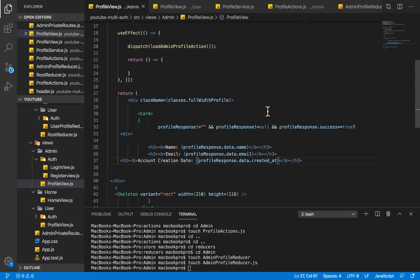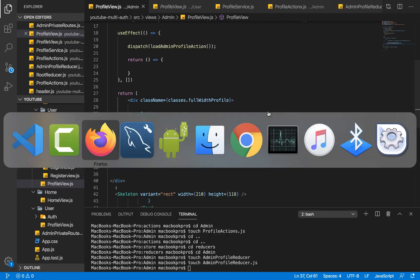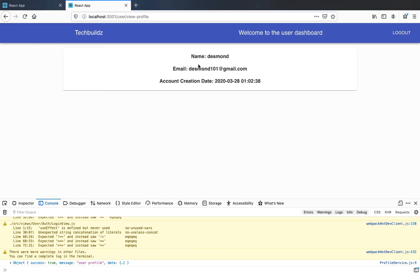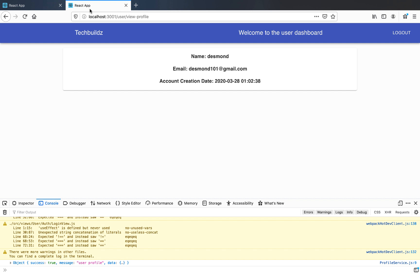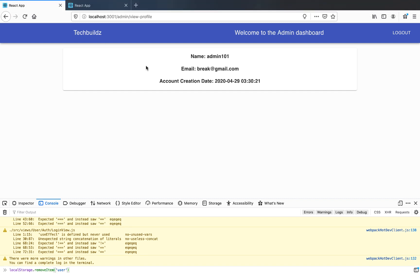Hello guys, welcome once again to my channel. In the last video we looked at viewing an admin profile, and we saw how the user profile and the admin profile work. In this video we are going to be working on logging out a user, and possibly logging out an admin if time permits.